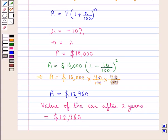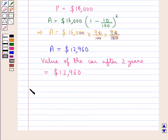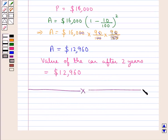In the same way we can find out the value of an article after N number of years given its appreciation rate. So this completes the session. Hope you have understood the population problems and appreciation and depreciation problems.